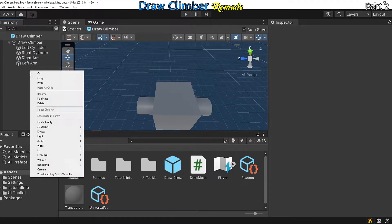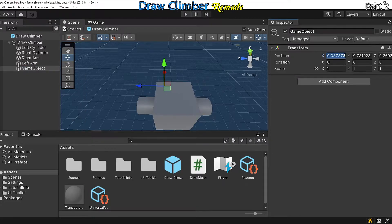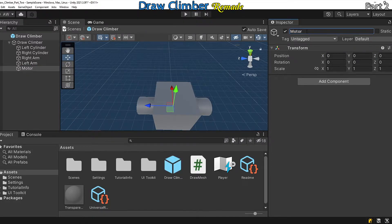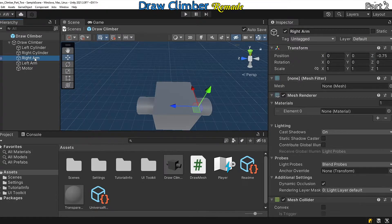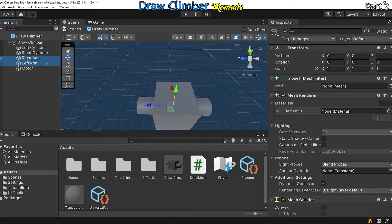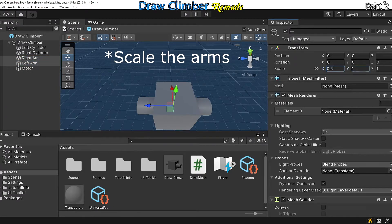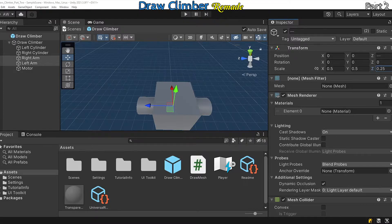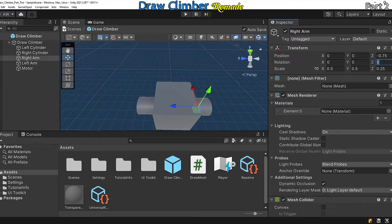Add in another empty game object and call it motor. Set its position to be zero zero zero and I'm just going to scale it down a little bit. Let's also set the z rotation on our right arm to be 180.